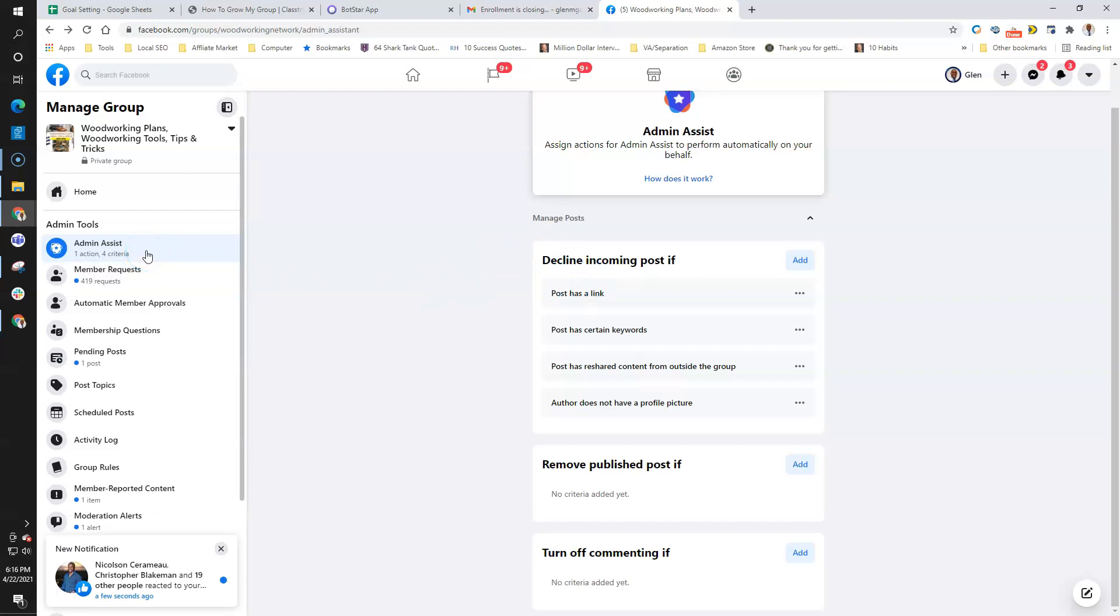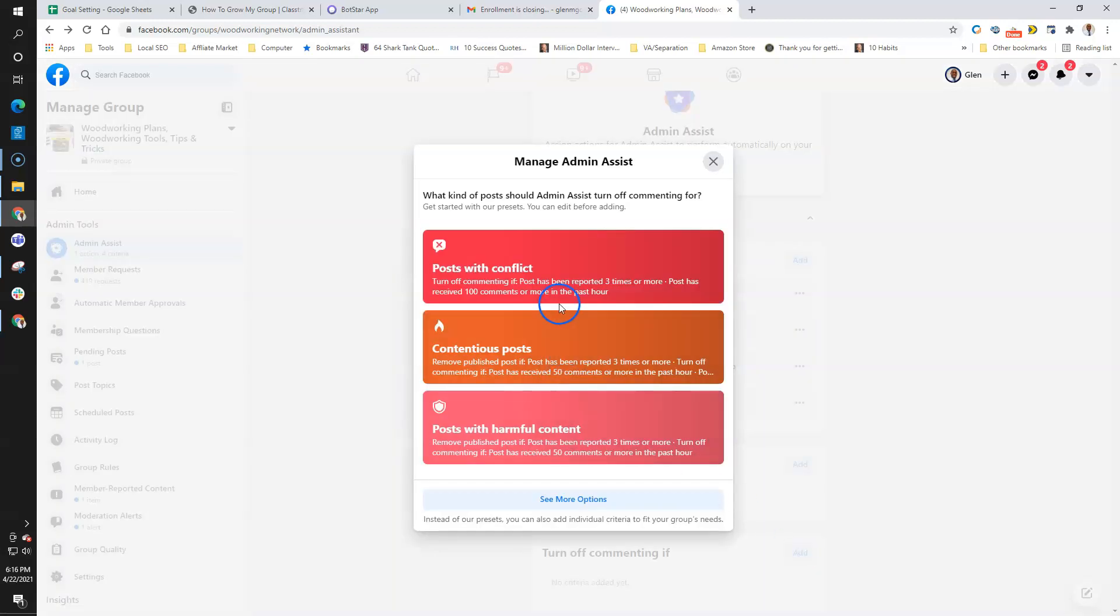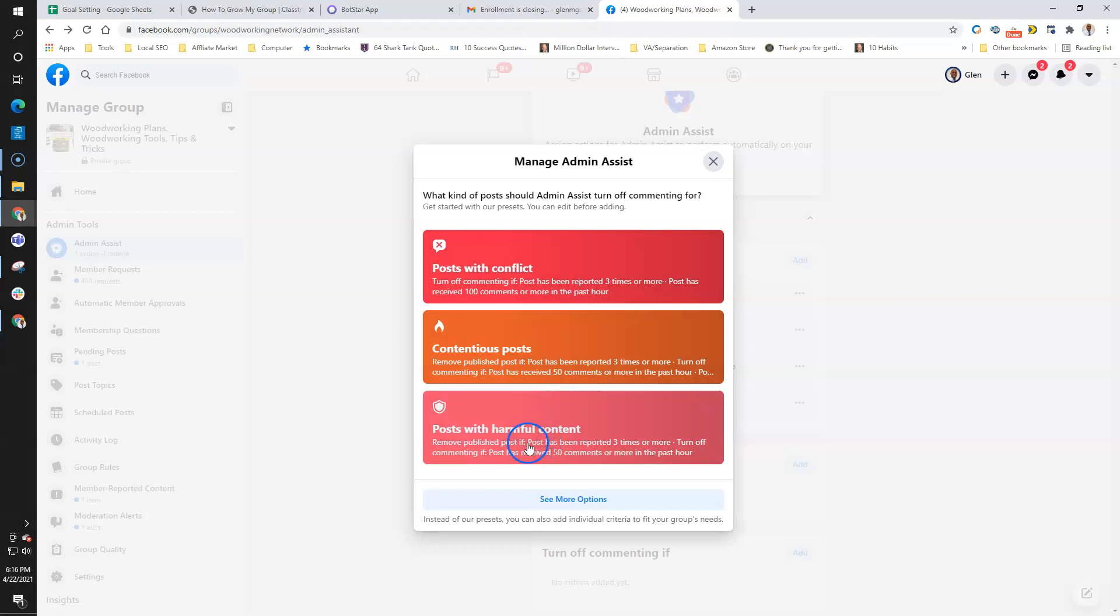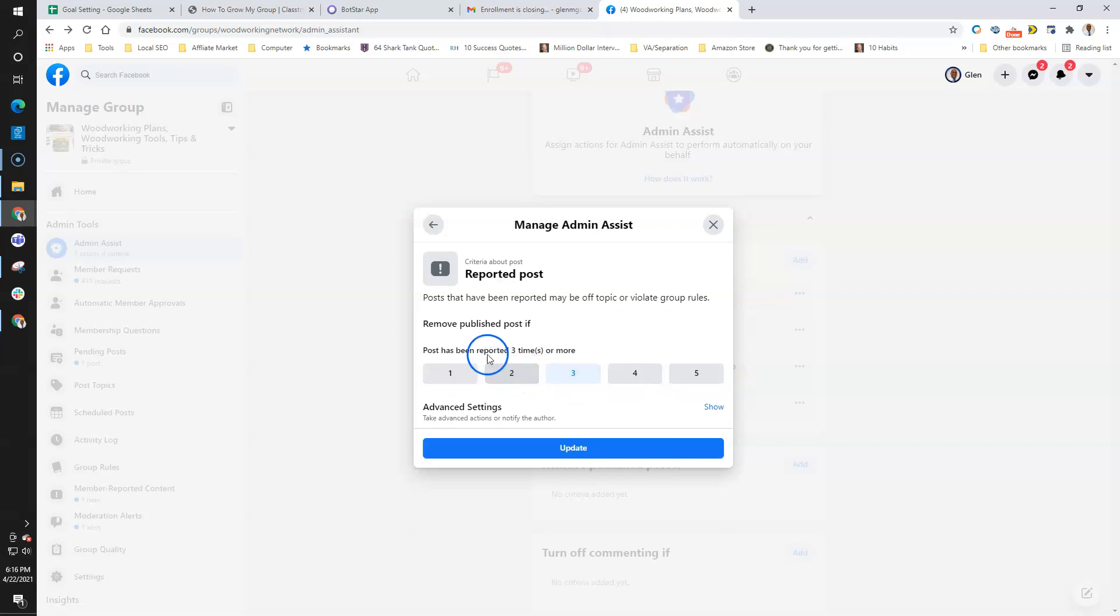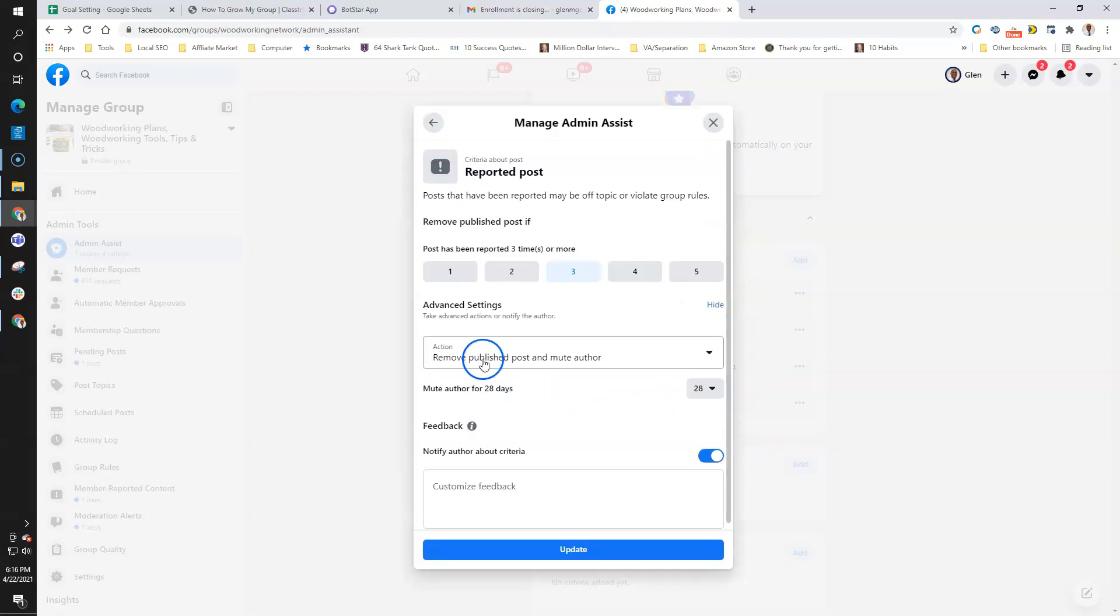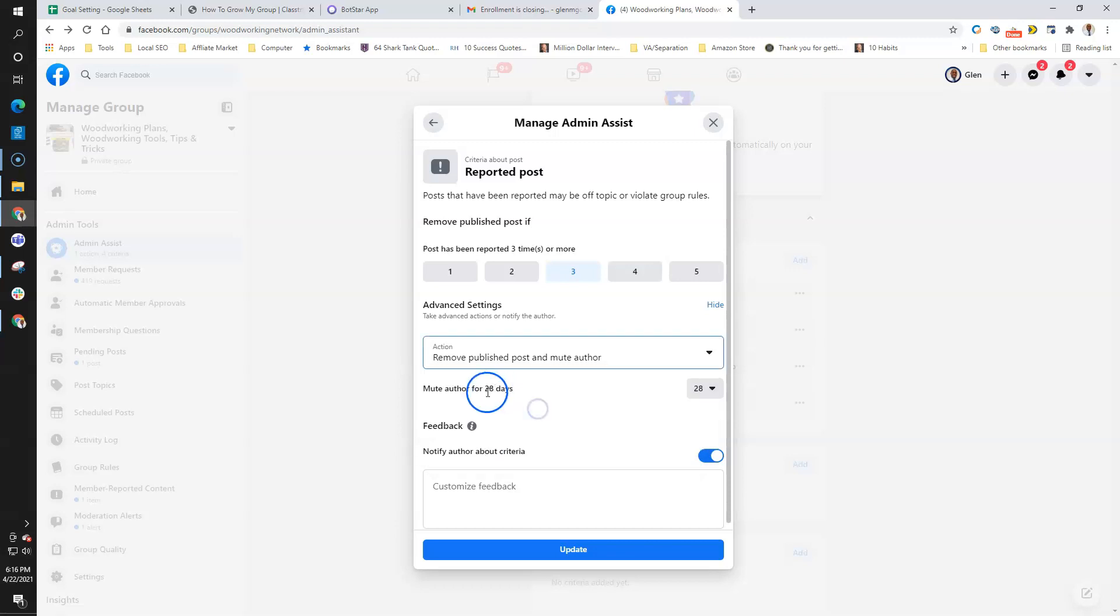I'm not really worried about comments to a certain degree. If a post has been reported three times or more, let's say somebody posted something that was off the wall, I'm going to remove it. Let's go with harmful content. Post is reported three times or more—I want to remove the post and let me see, I want to block that particular person. Well, I'm going to mute them.